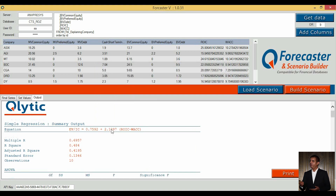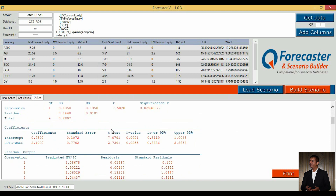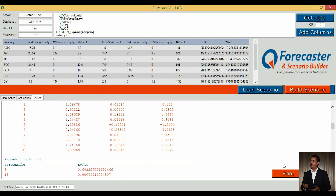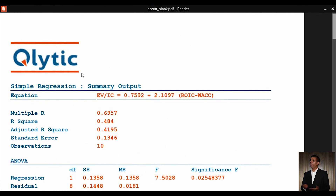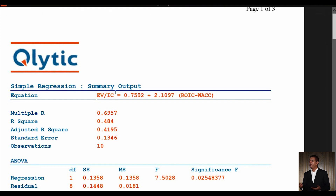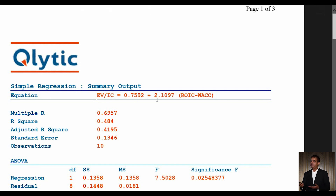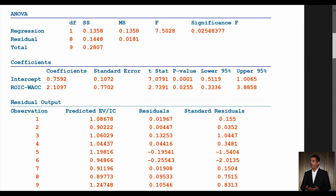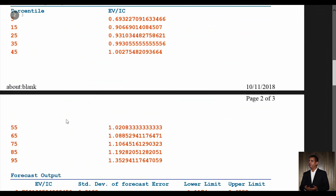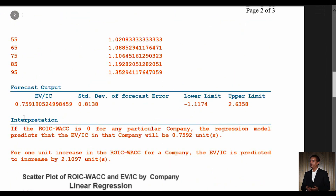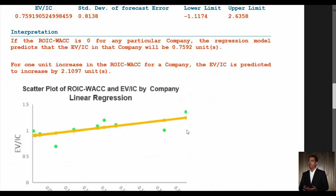Here is the output: a statistic summary with equation, residual output, probability output, forecast output, interpretation, and a scatter plot.